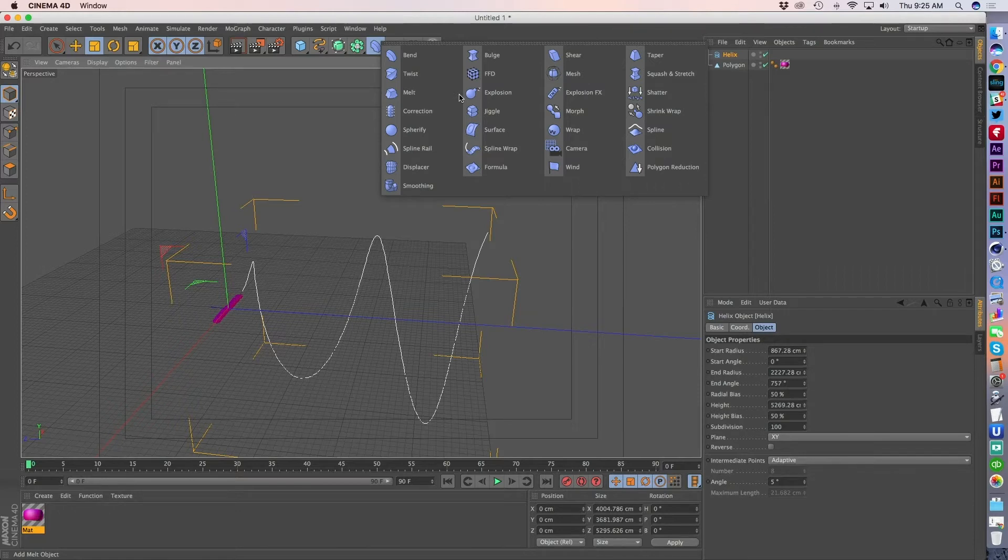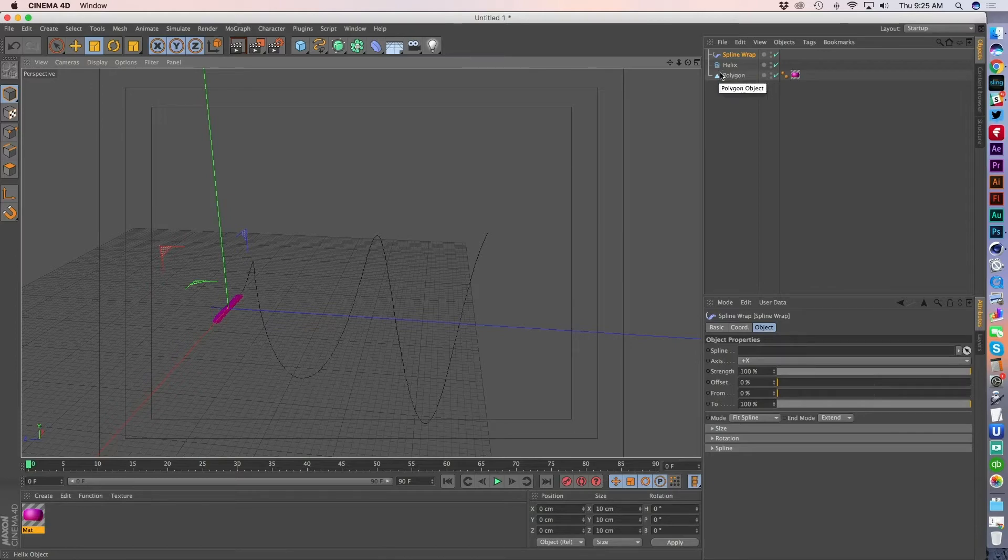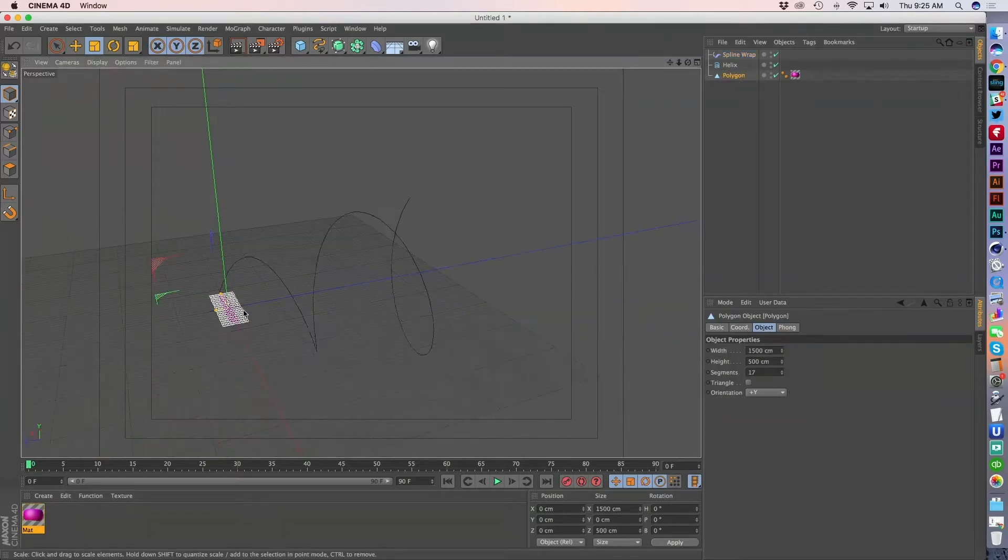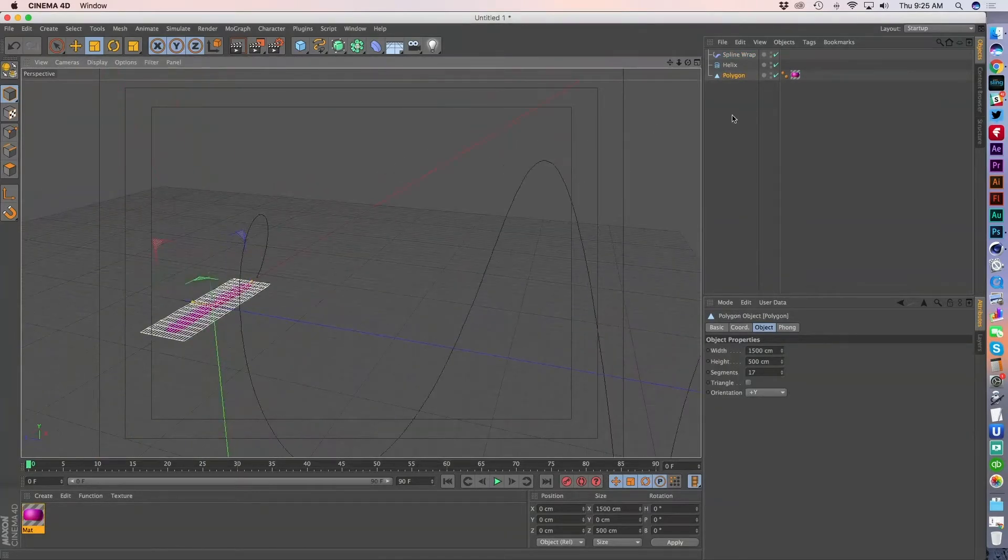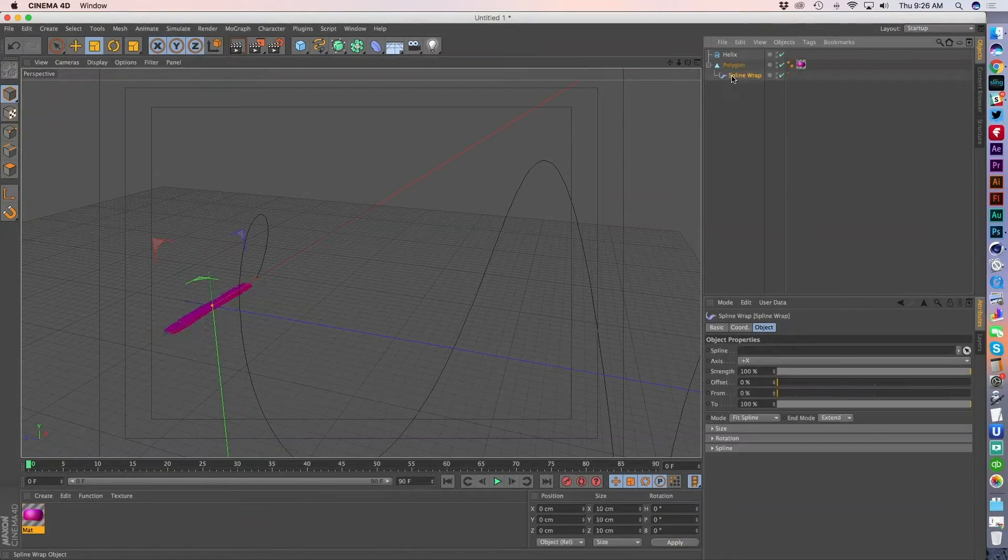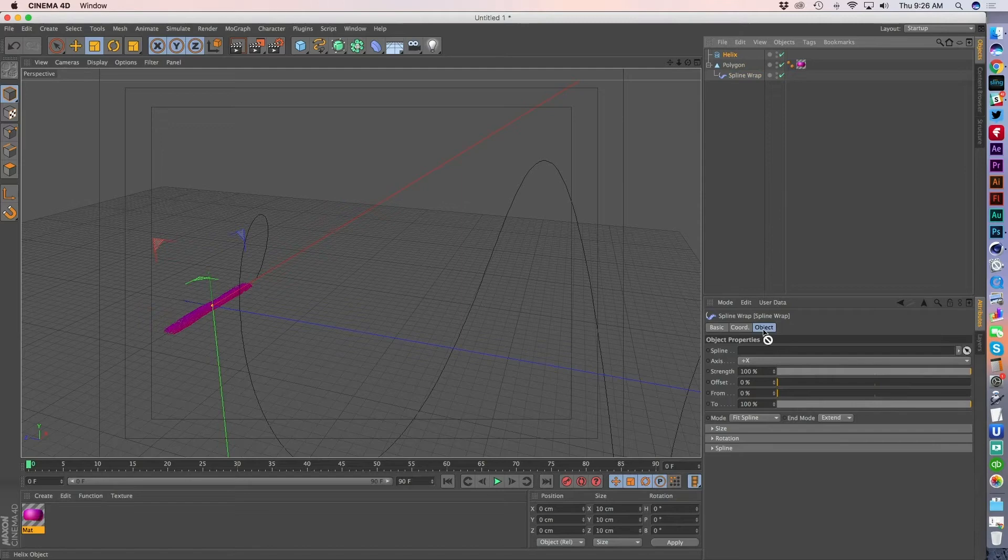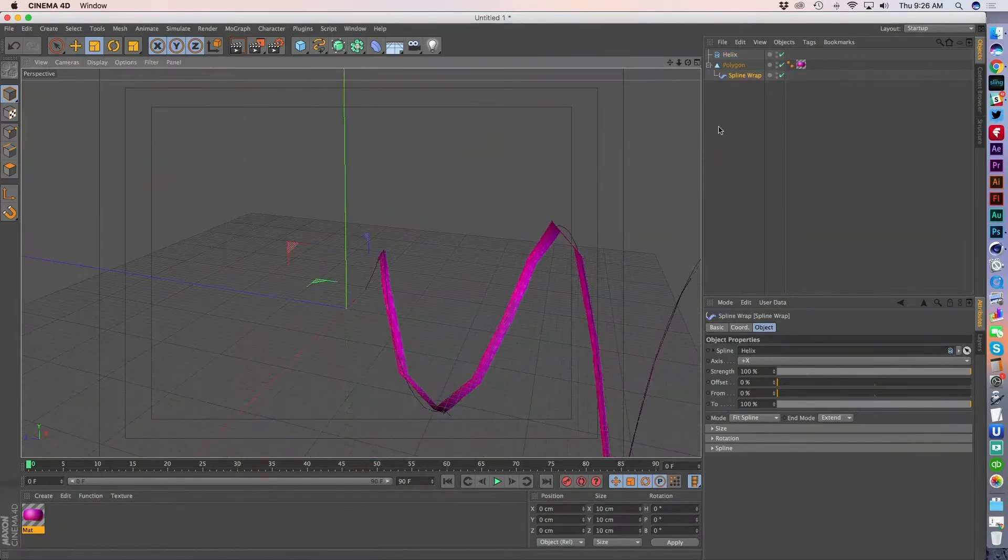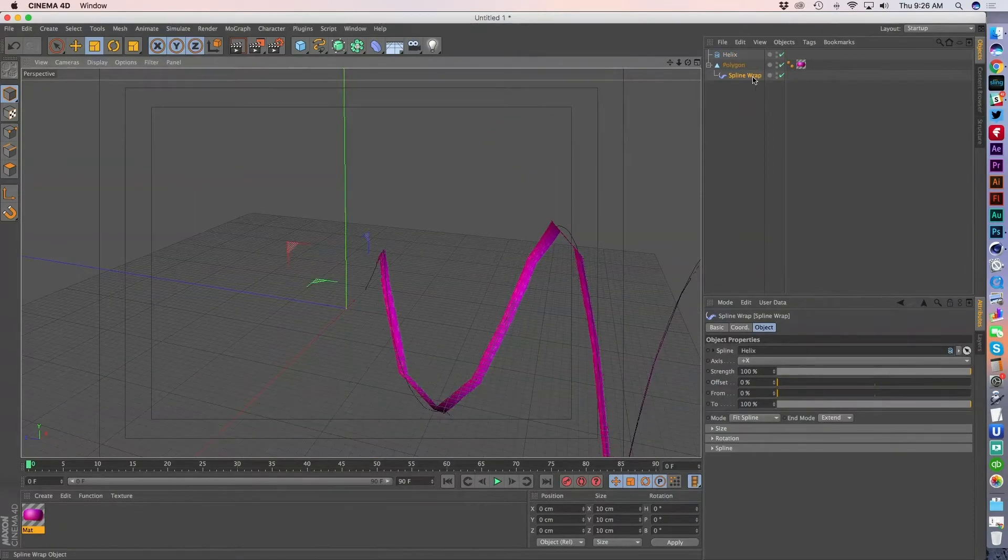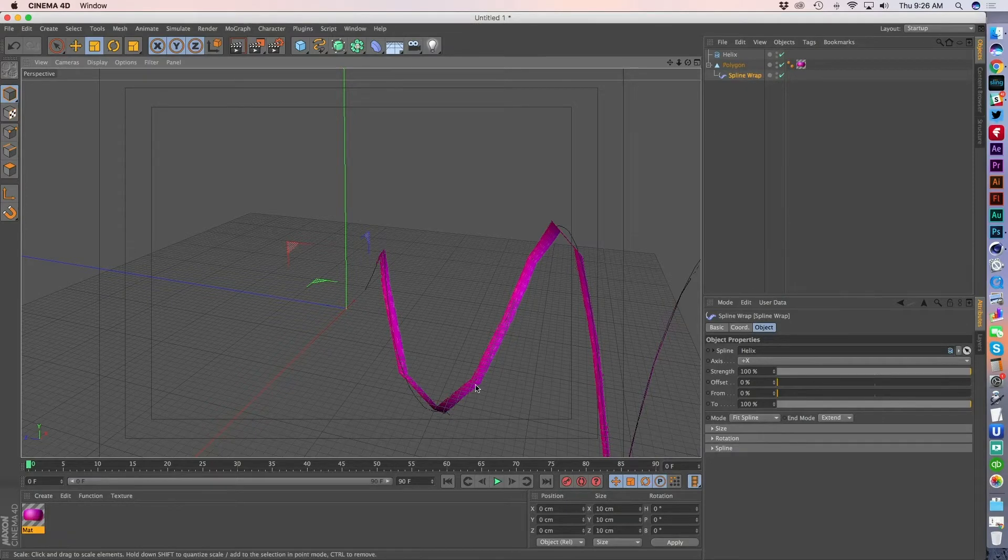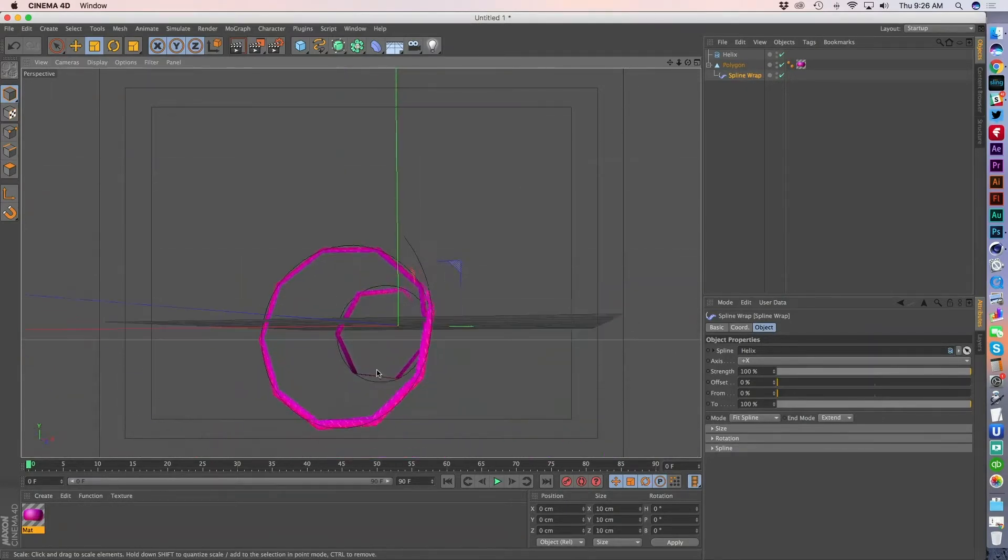So the first thing we're going to do now that we have this set up is come into our deformers here and use this tool called a spline wrap. And a spline wrap is really useful. Let's see, let me try to remember correctly here. First thing we need to do with the spline wrap is actually assign it a spline, right? So the helix. So you're going to see that because the spline is the child of the polygon, it's already affecting it.